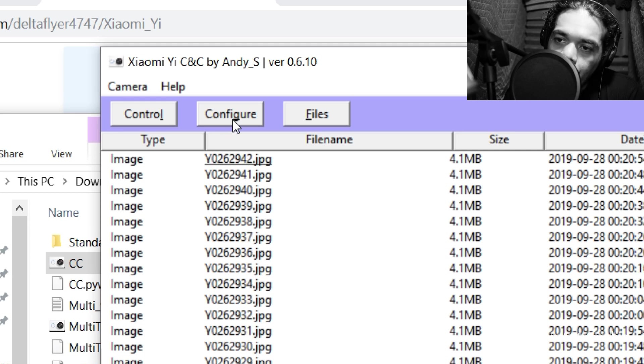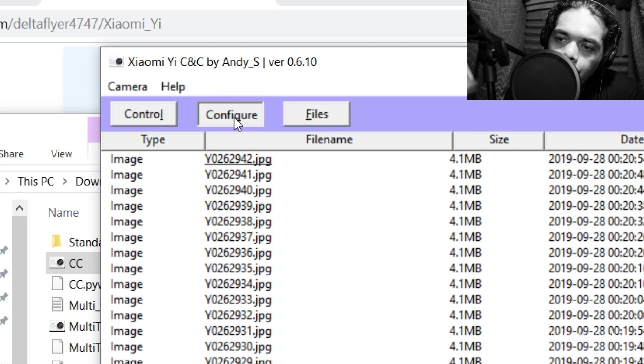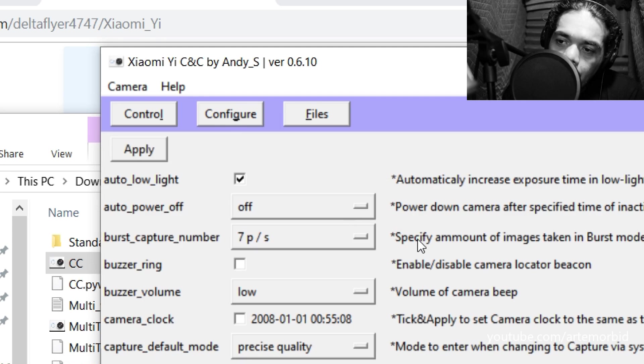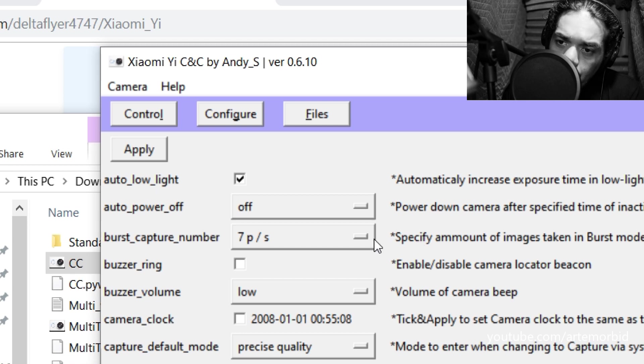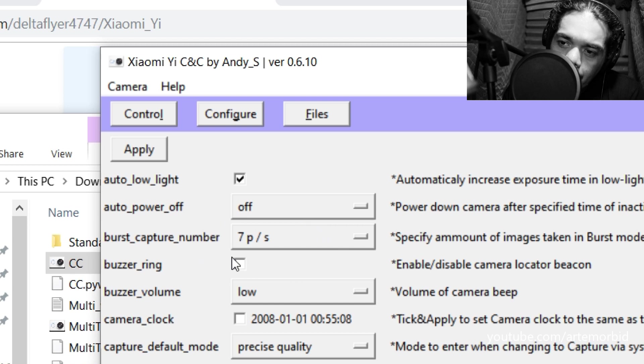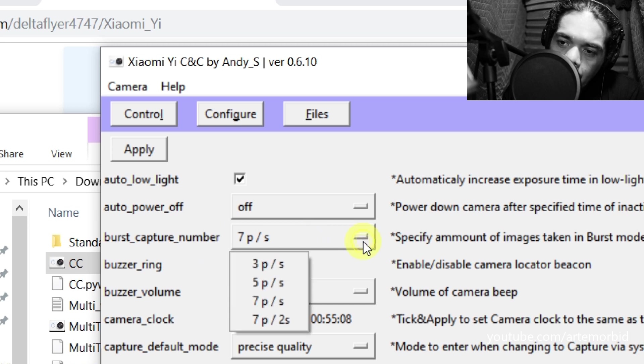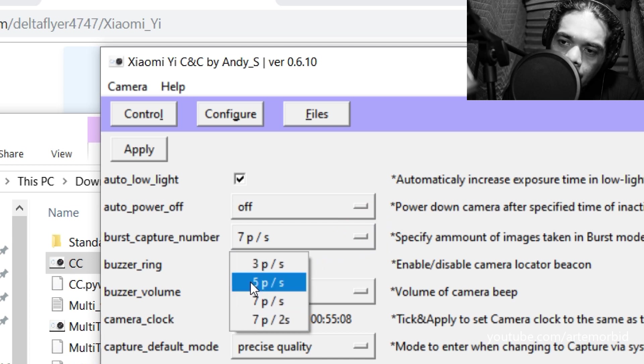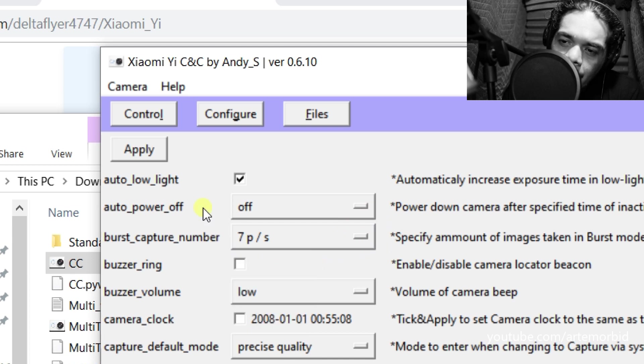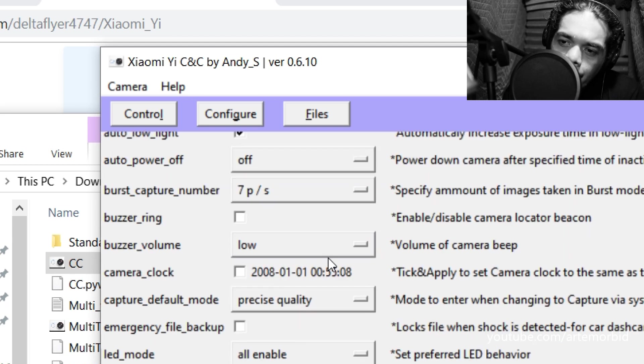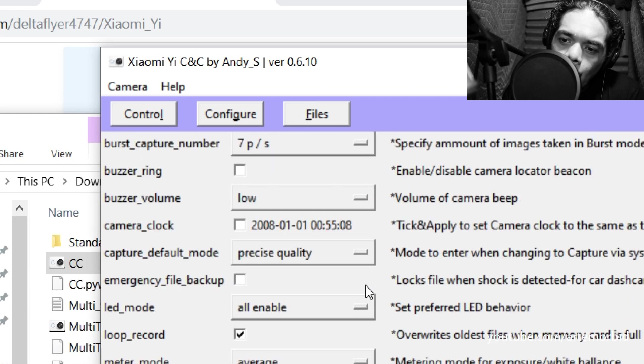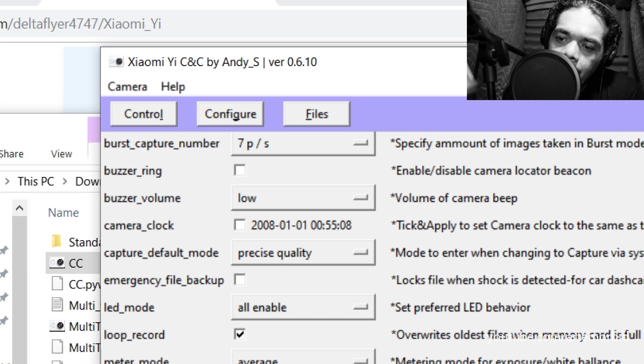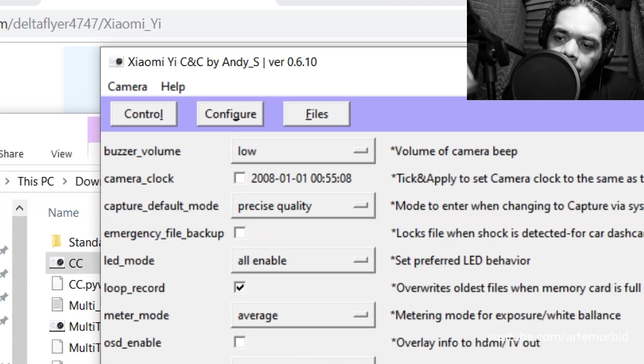And you can also go under configure. So under configure you can adjust all the stuff that you can do on your phone - burst capture, how many pictures per second, you can do a whole bunch of other things. You can also set the quality, the photo size. So on this camera you can go up to 60 megapixels. You can set the date and time, the seconds, and the mode.